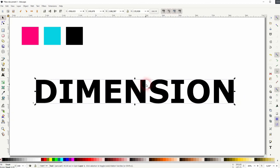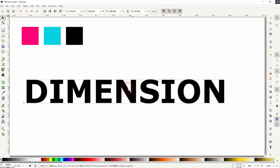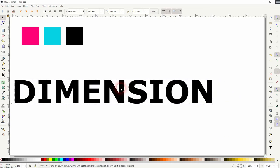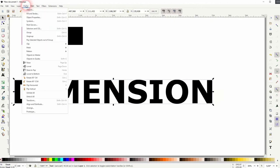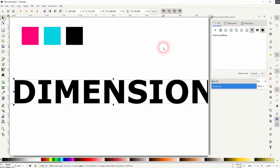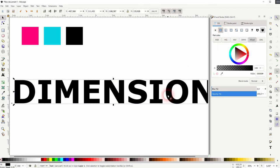And now I go to object fill and stroke. I'm on the fill, I use a flat color.